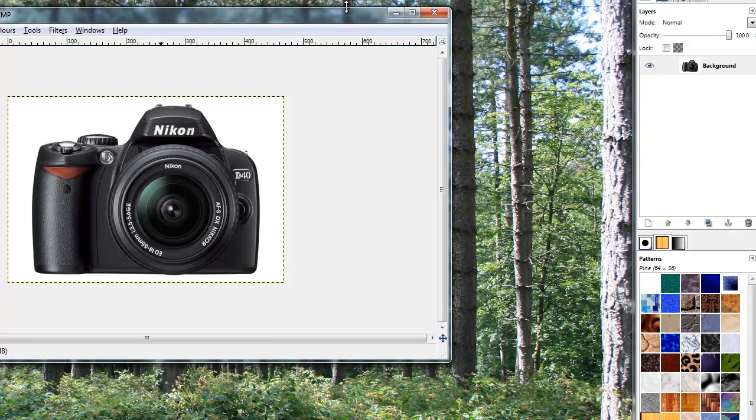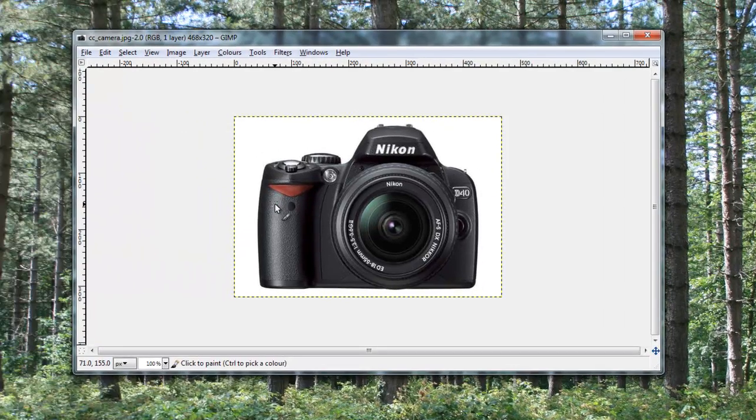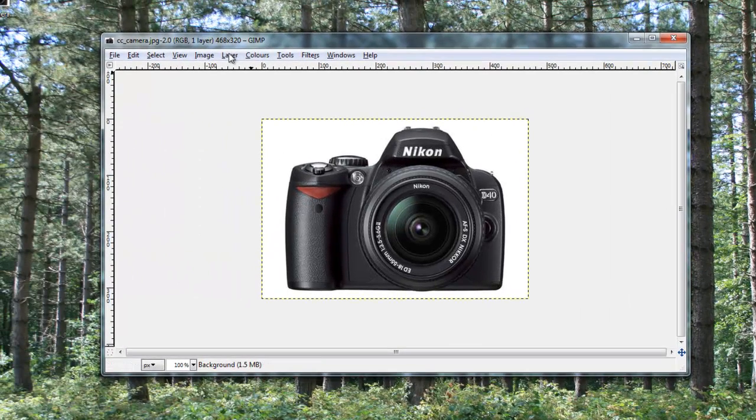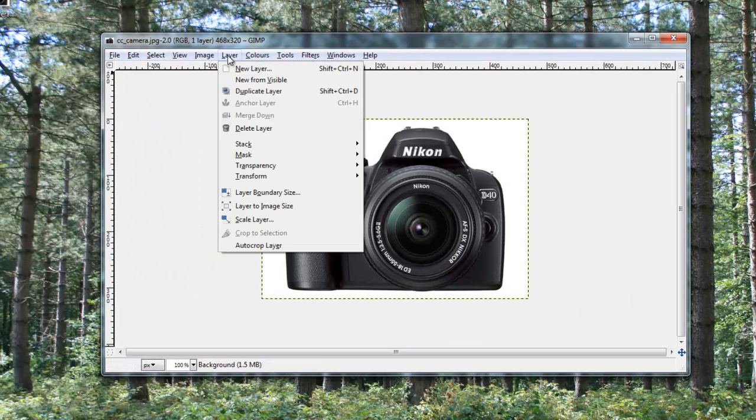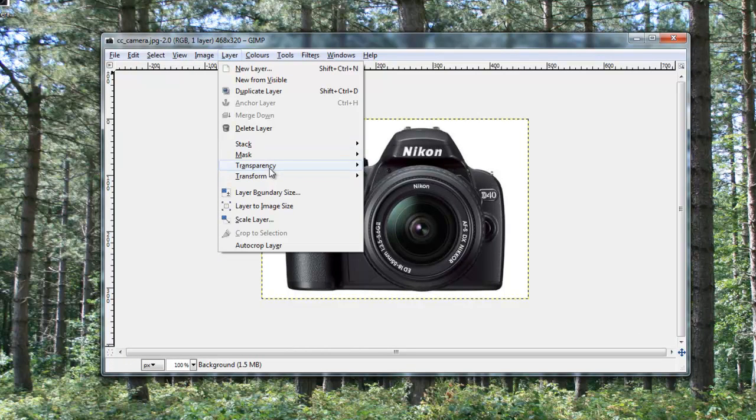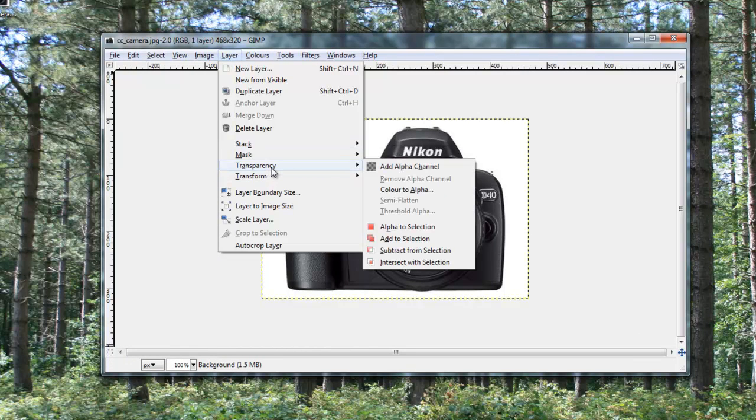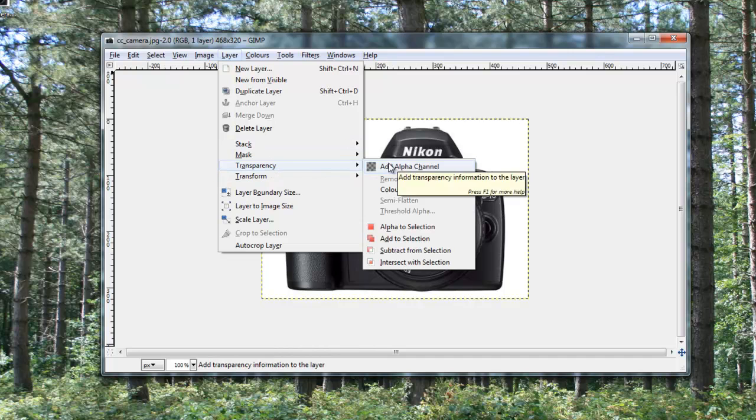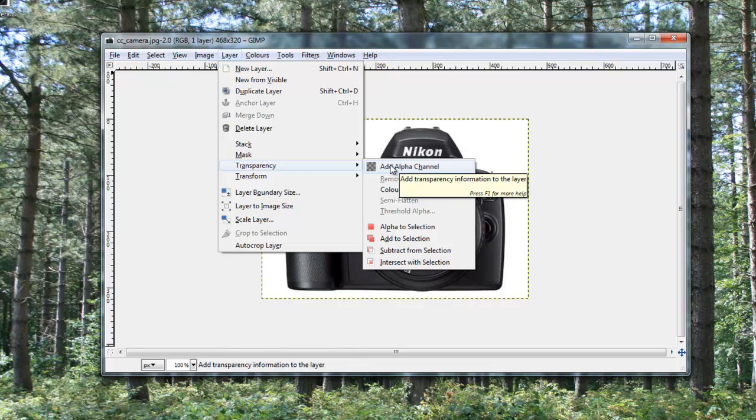I now have the image loaded up, and that's all ready to go. Now, the first stage is to go to this layer menu. And you need to hover over transparency and click add alpha channel. And this basically makes it so it reads it as a transparent file.